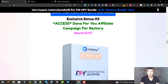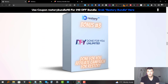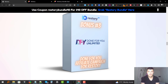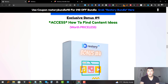Bonus number three is a done-for-you affiliate campaign for Re-Story. It's basically an unlimited campaign, which means you can clone it, just change the logo and a bit of text, and use it for other campaigns. It's a very powerful landing page that you can customize for any offer. You can clone it to your account and start sending traffic from your stories to this campaign to promote different affiliate offers.